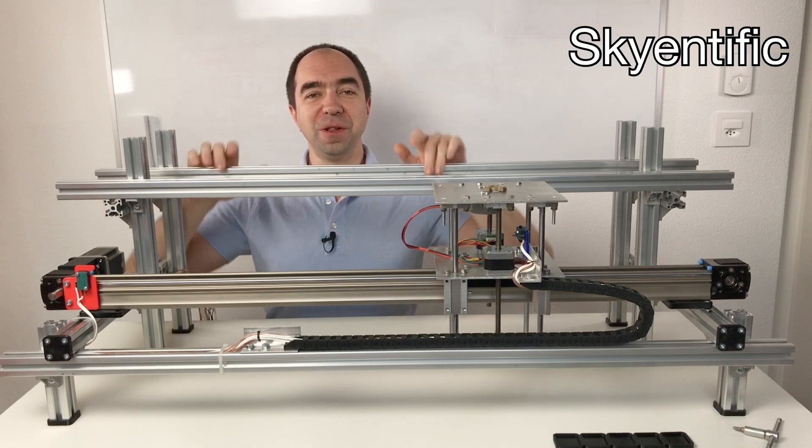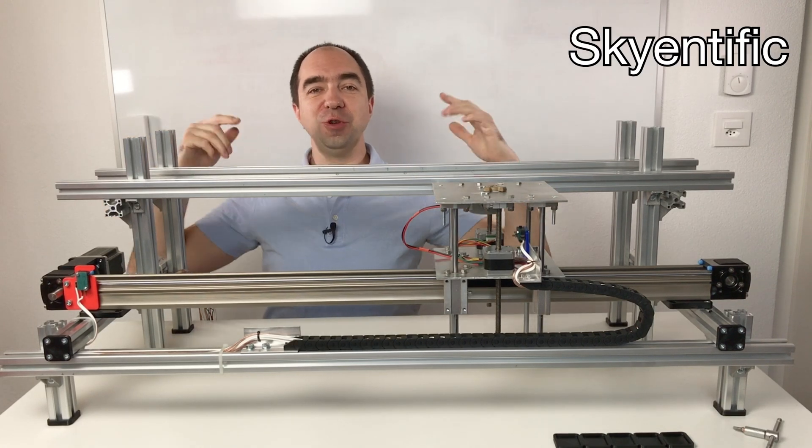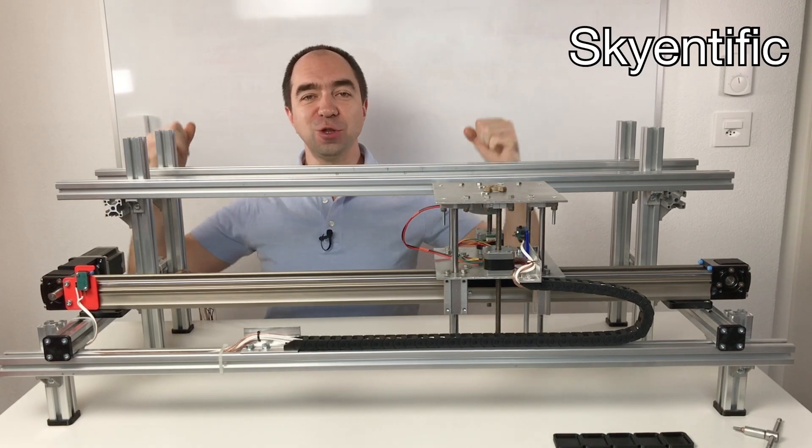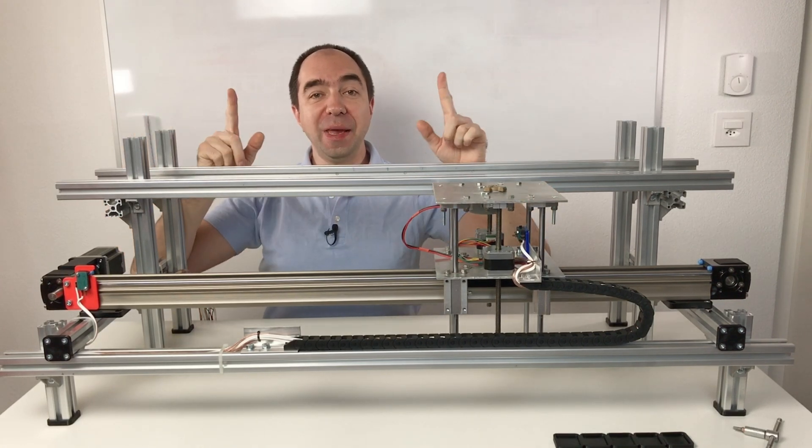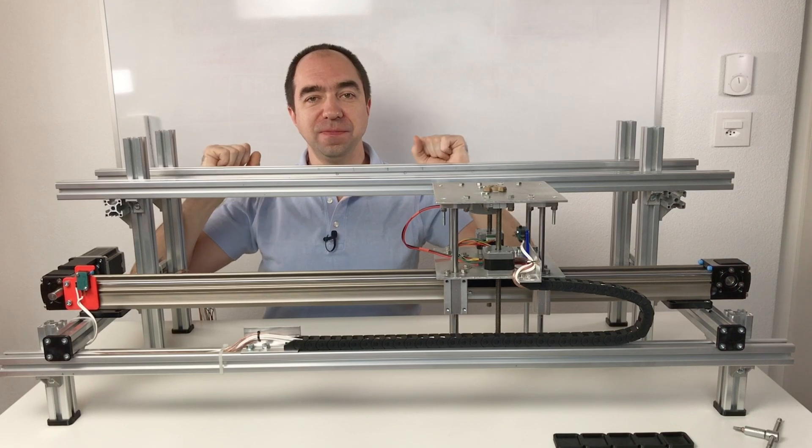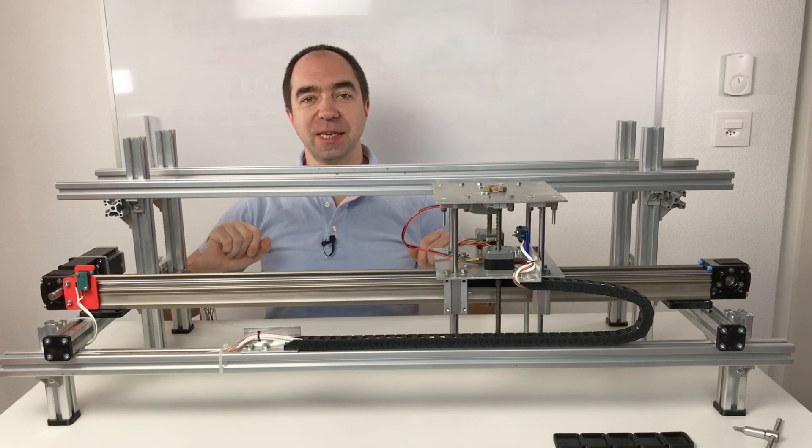Hello and welcome to my channel. In this video I will try to build a robot which makes cupcakes. Let's get started.